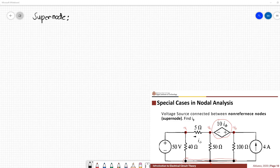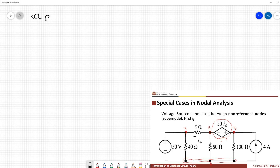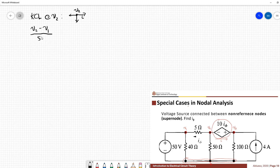To demonstrate what a supernode is, let's first assume a direction for the current in this branch and label it as current i. Applying KCL at v2, we have: v2 minus v1 over 5, plus v2 over 50, plus i, equals 0.